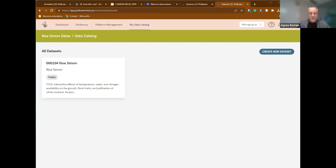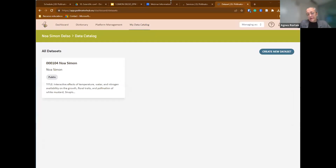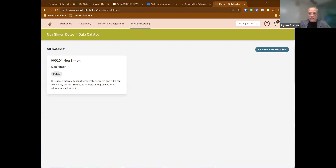Thank you very much, Noah, that was very interesting. Regarding data providers who want to submit data, they can contact you and see how this can be arranged through the 'create new dataset' option. Talking about end users — who would be the end users of this operational platform?